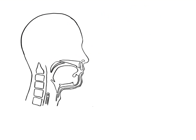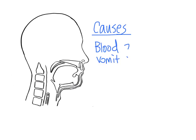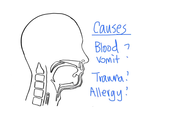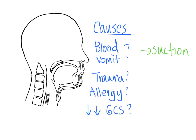What do we do about an obstructed airway, or a non-patent airway? First, you want to look for causes. Is it because there is vomit or blood in the mouth that's blocking? Is it from swelling from trauma, or swelling from allergic reaction? Is it because the patient's GCS is too low? We can get rid of blood and vomit by suctioning, and we can treat allergy by medication. Ultimately, if we're unable to clear the obstruction, we need to prepare the patient for intubation.